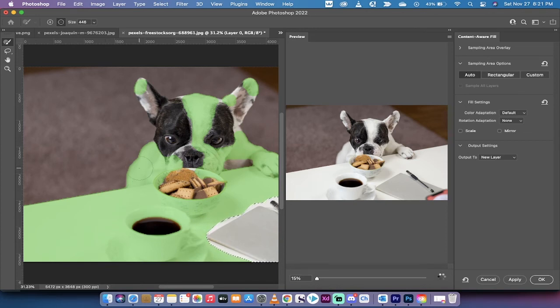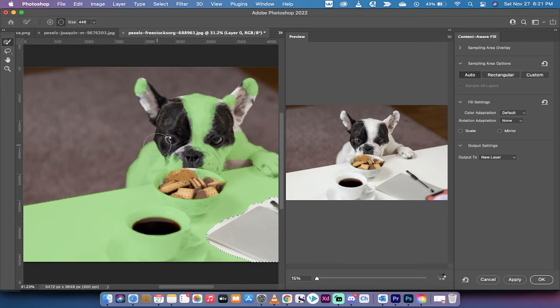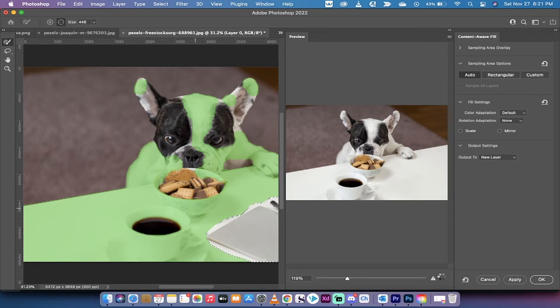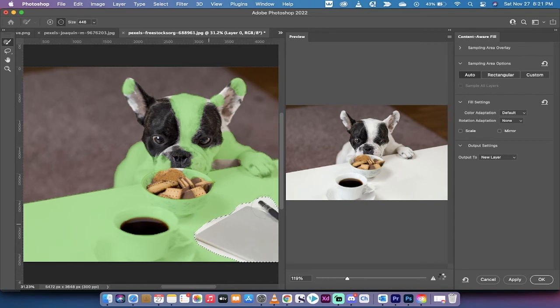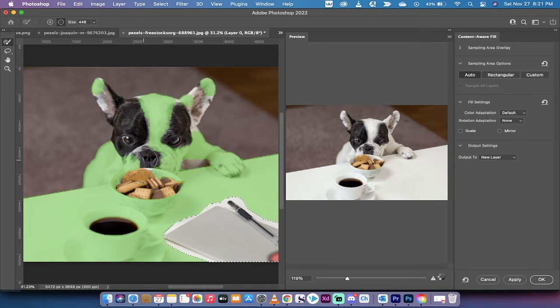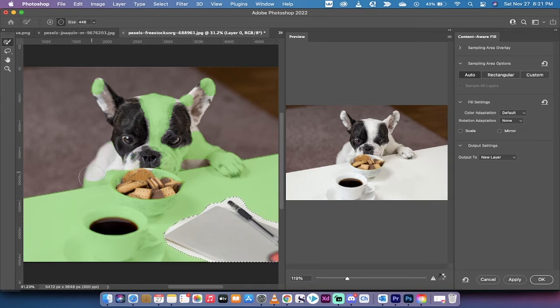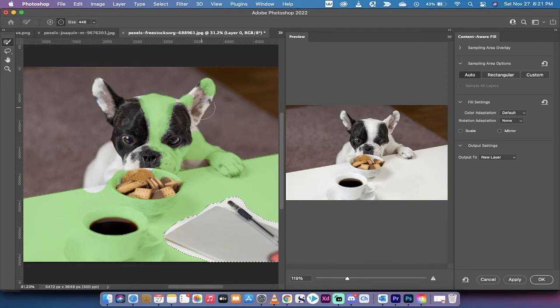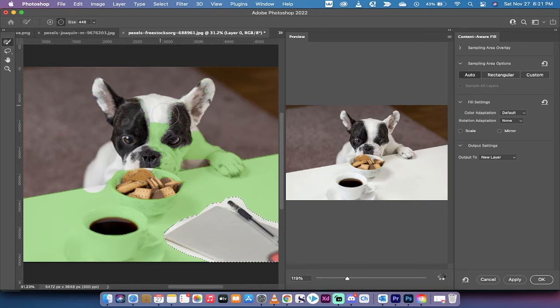So what we want to do is we want to left-click and minus out things that we want Photoshop not to consider. So when it's considering filling in this area with the notepad and the pen, it really doesn't need to think about the bulldog at all. I mean, the bulldog is beautiful, don't get me wrong, and I have one myself. But these are areas that don't need to be considered.